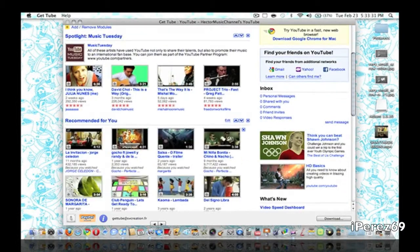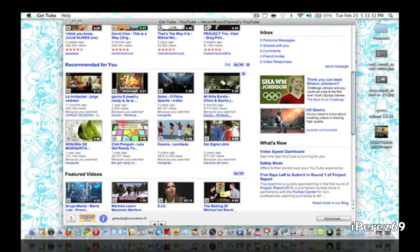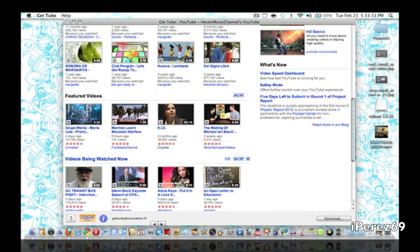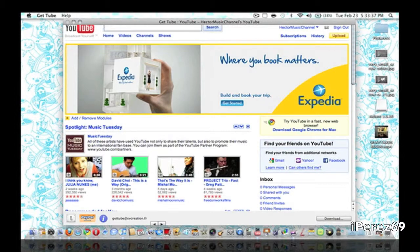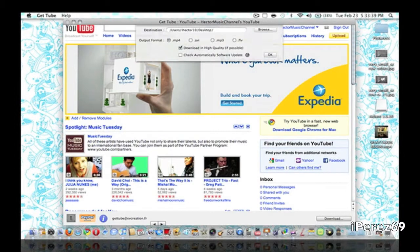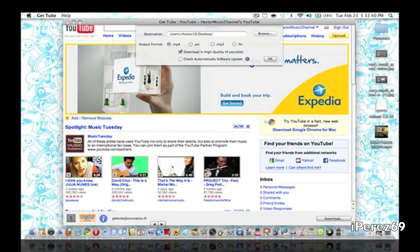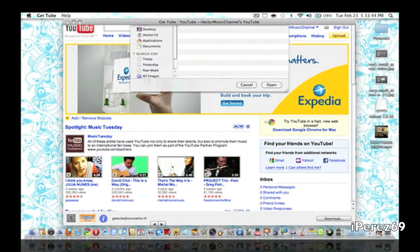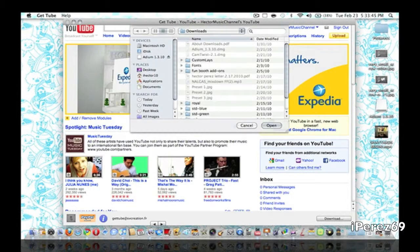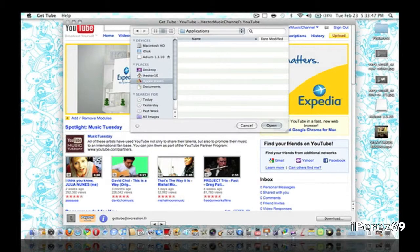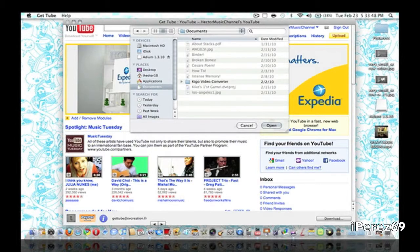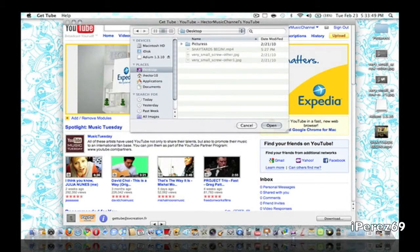So all you have to do is search. First of all, what I'm going to do is show you the preferences. Here they are, not a lot of them. You browse. You choose where to download the file that you are downloading. Go ahead and put it in my desktop.